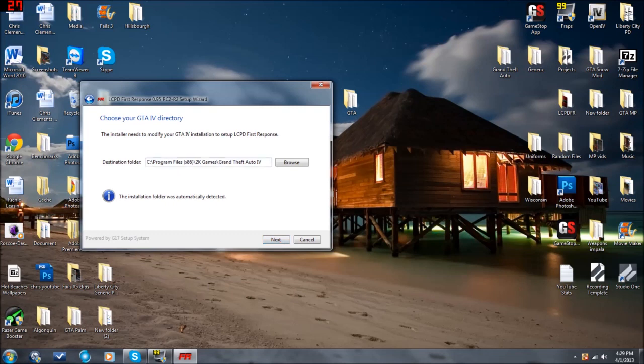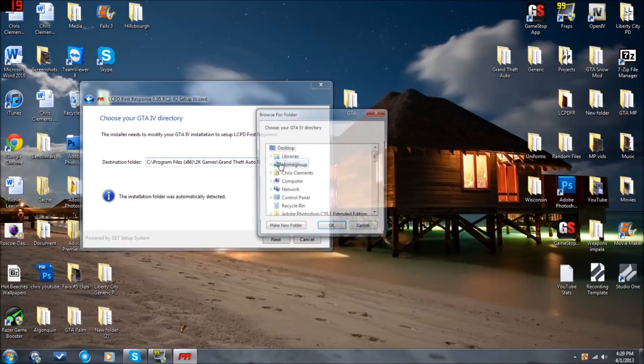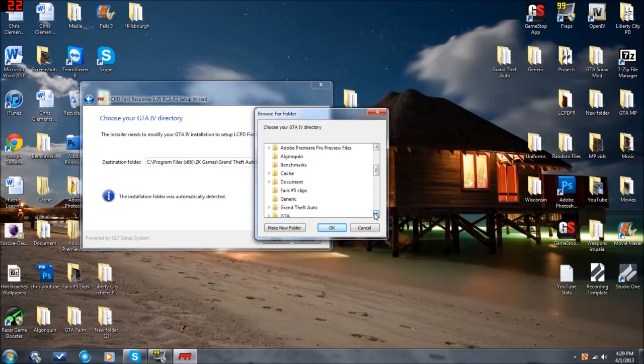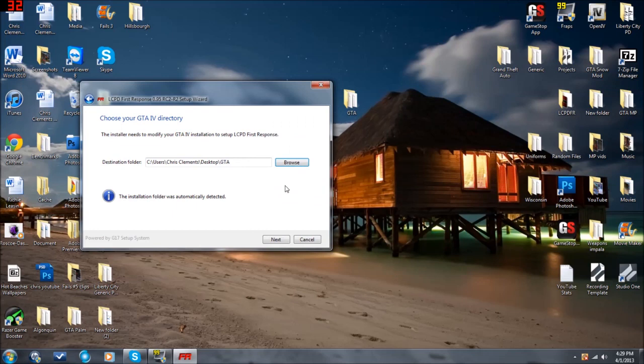Now, if you did not move your folder to the desktop, then you'll just hit Next. But I moved it, so I have to change my destination folder. GTA, there we go. Okay, so now this is the folder that I want LCPDFR on. So press Next.